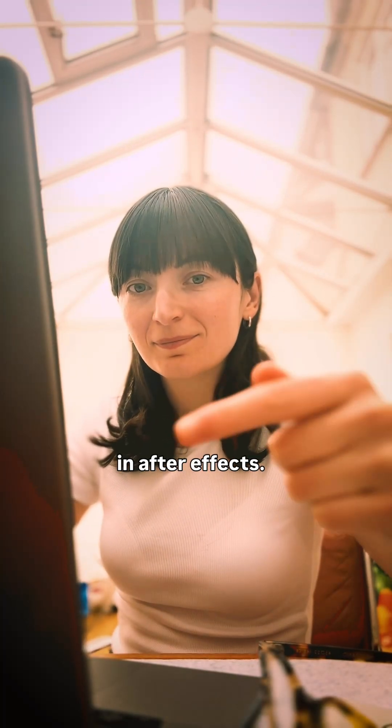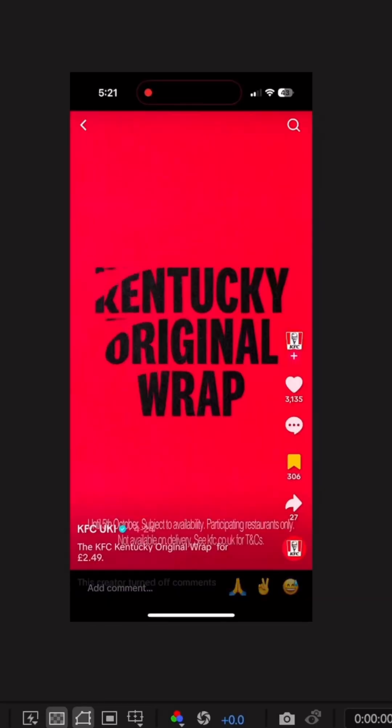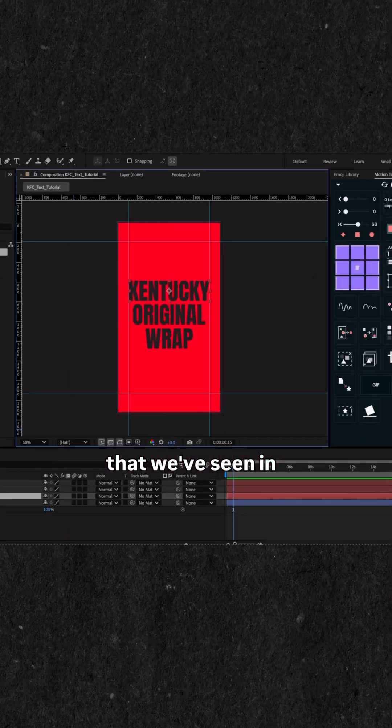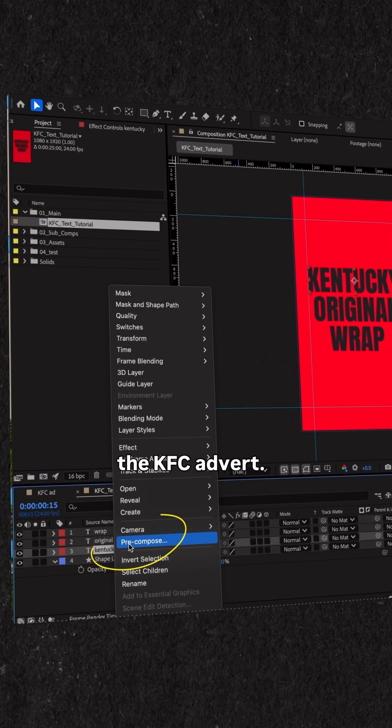Animating text in After Effects. I'm going to recreate these two text styles that we've seen in the KFC advert.